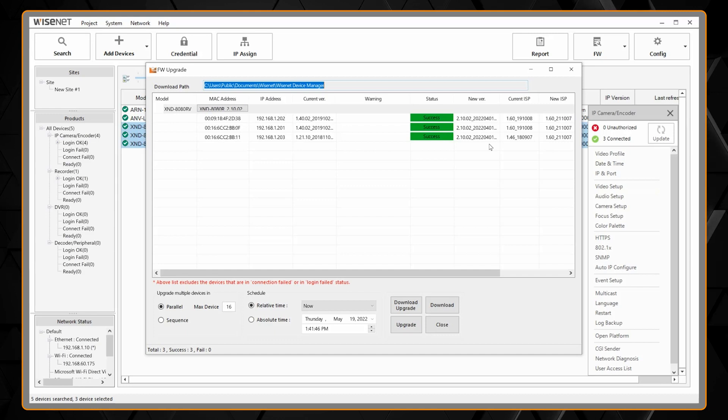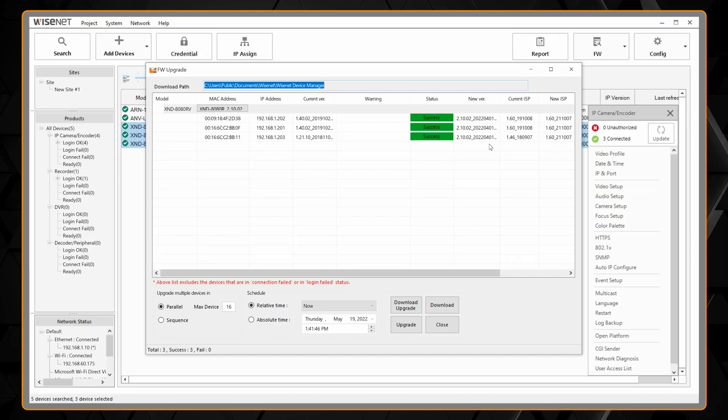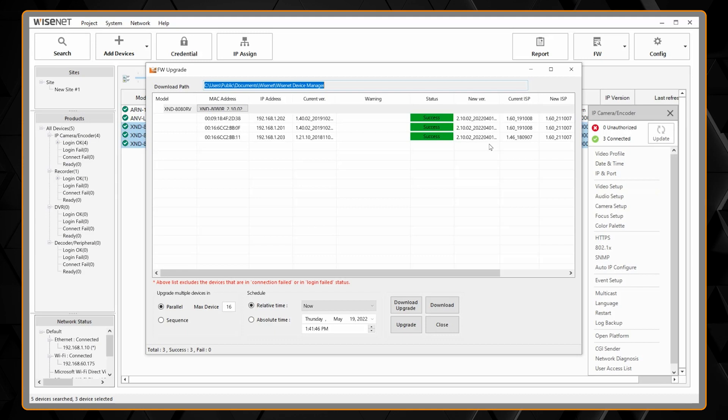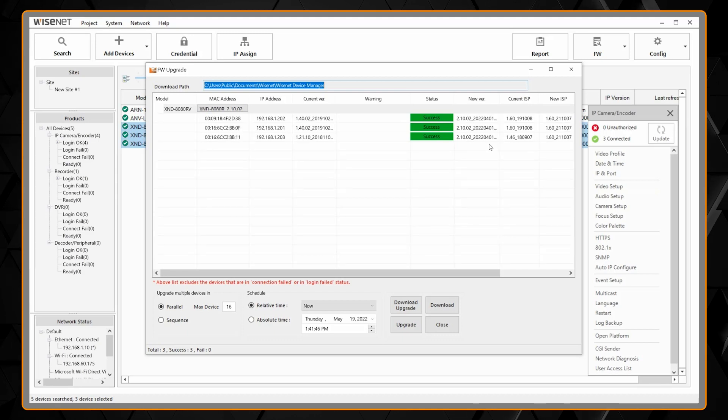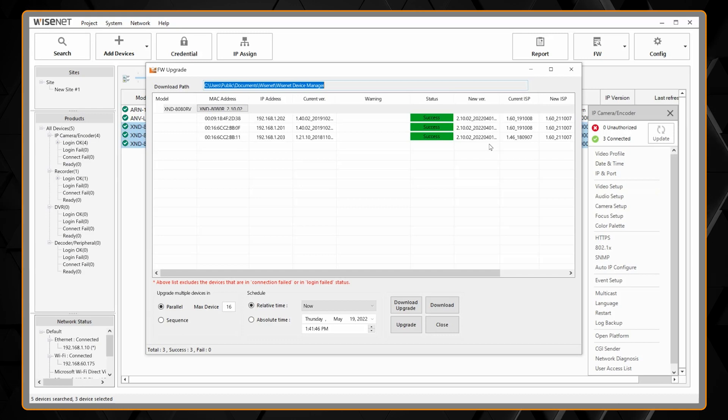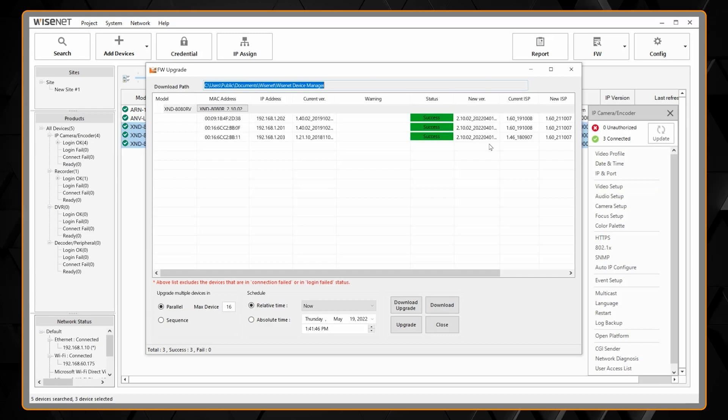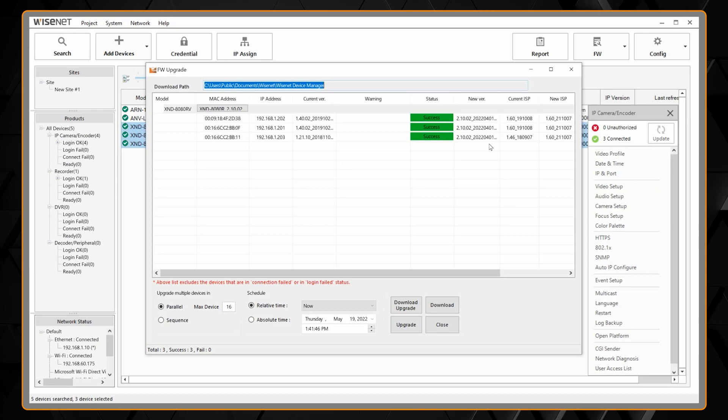If you're updating more than 16 cameras, let's say you have a hundred cameras to update, the first 16 will start to update. As each camera finishes the update, then the next one in the list will then start and it will keep going through updating up to 16 at once by default.